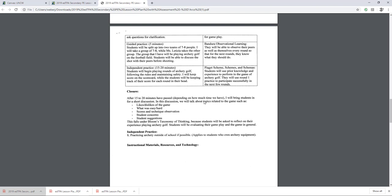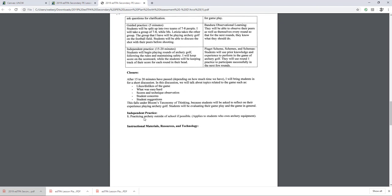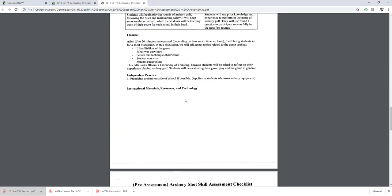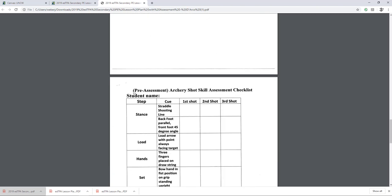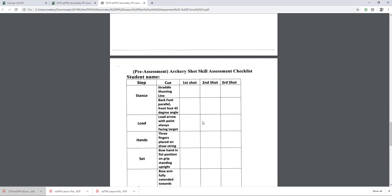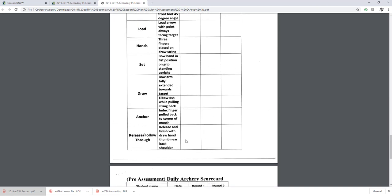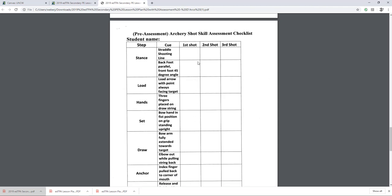Closure — after 15 to 20 minutes have passed, depending on how much time we have, bring students together for a short discussion. In this discussion, we talk about topics related to the game such as likes and dislikes, what was easy, what was hard, scores and technique, observations, students' concerns, students' suggestions. This falls under Bloom's taxonomy of thinking because students will be asked to reflect on their experience playing archery golf. Students will be evaluating their gameplay and their game in general. Independent practice outside of school — practicing archery if possible, applies to students who have their own archery equipment. When it comes to assessment, you can see the pre-assessment checklist: how to stand, how to load, where the hand should go, how to set the bow, how to draw the arrow, how to anchor, and how to release and follow through. First shot, second shot, third shot. Pre-assessment daily archery scorecard.